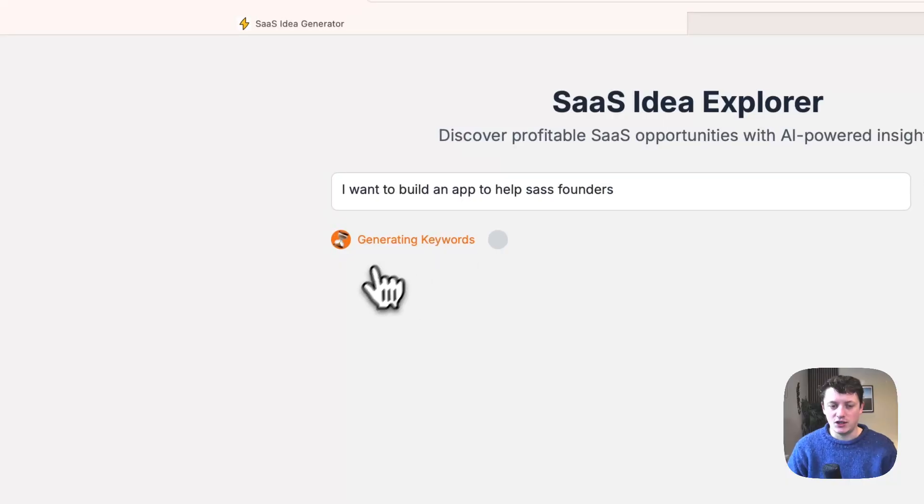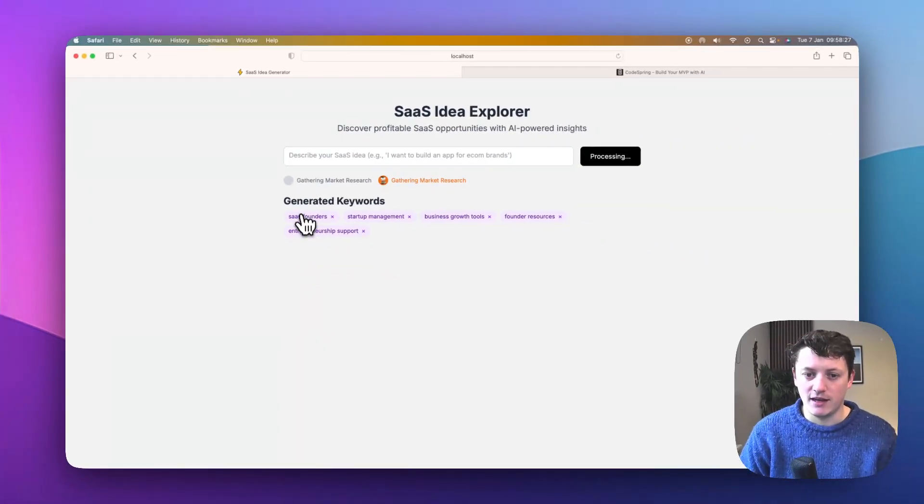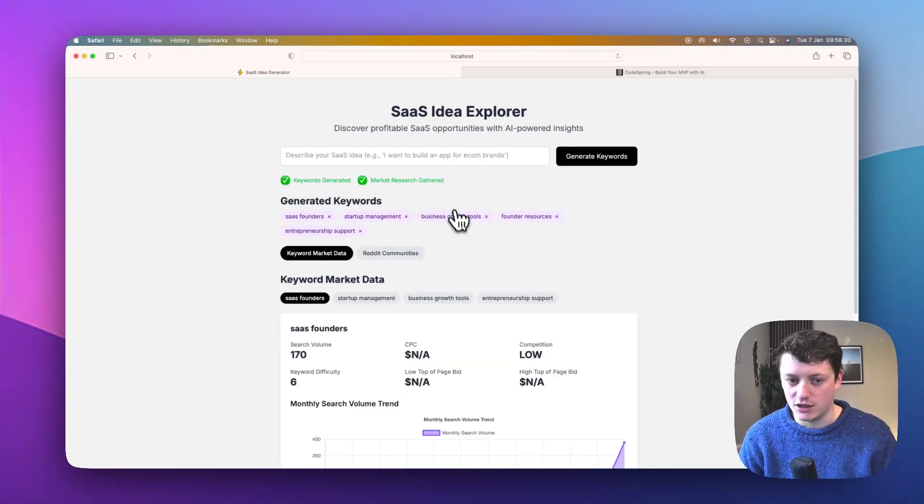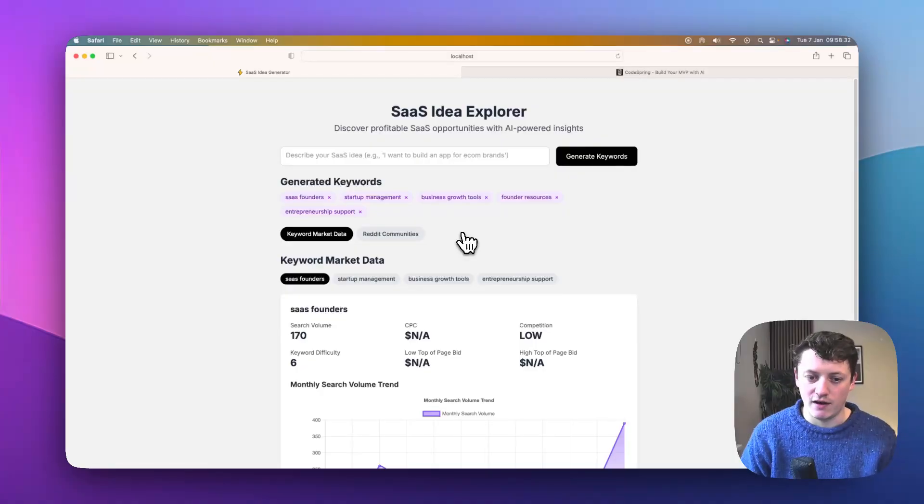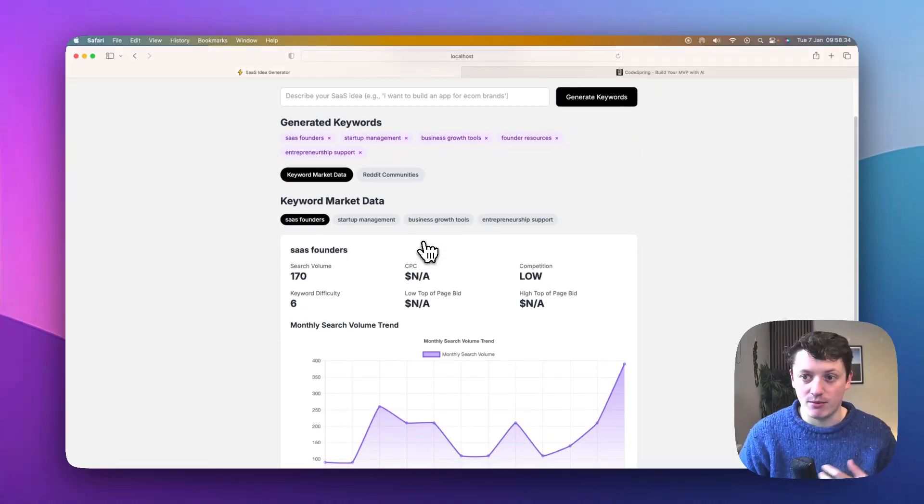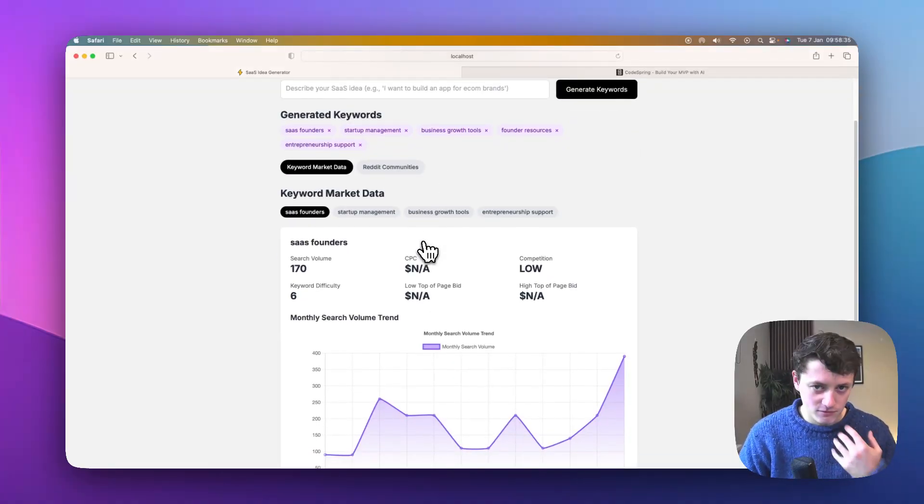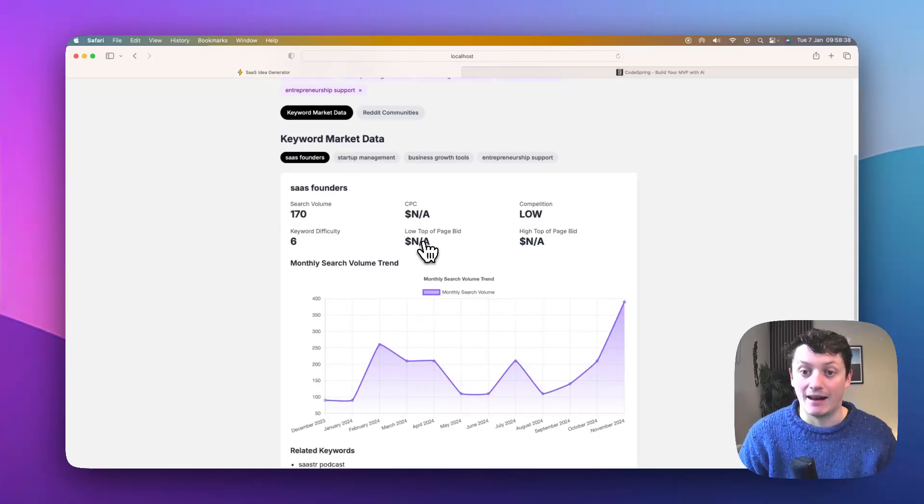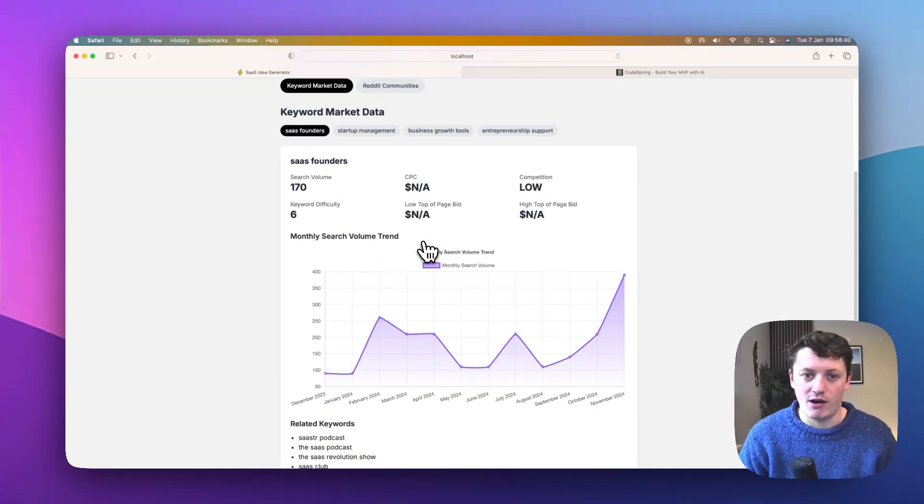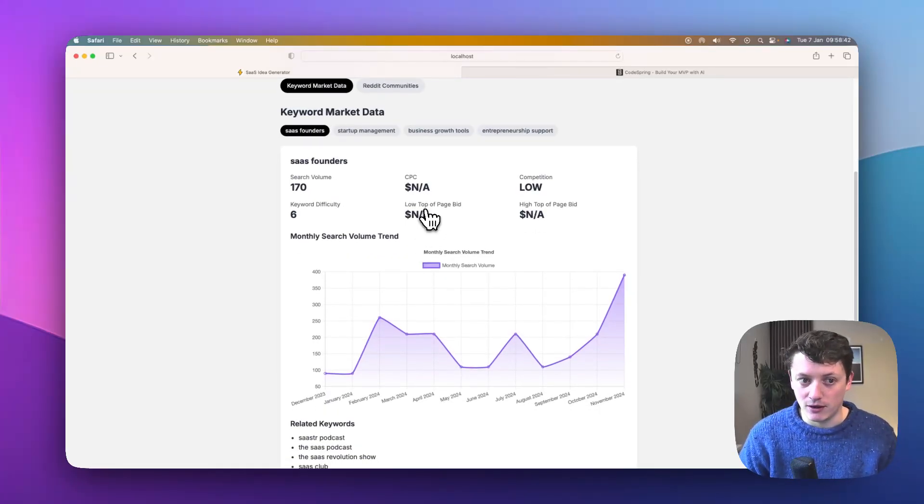What it's going to do is generate a list of keywords, then it's going to gather market research. So it's going to give us some search trends for various different keywords, and then it's going to scrape Reddit, tens of different Reddit communities, hundreds of different Reddit posts, and analyze them using AI so we can understand whether our idea is actually worth building or not.